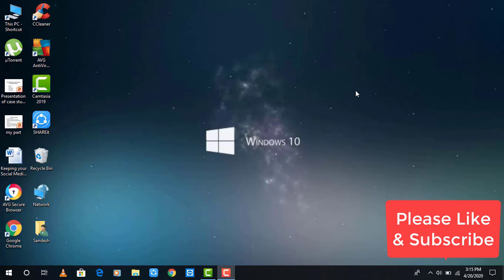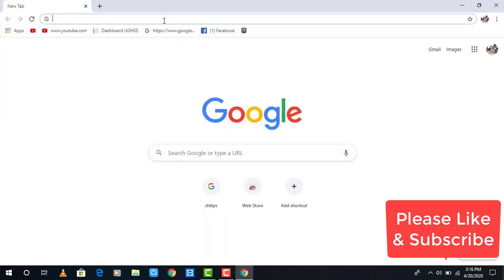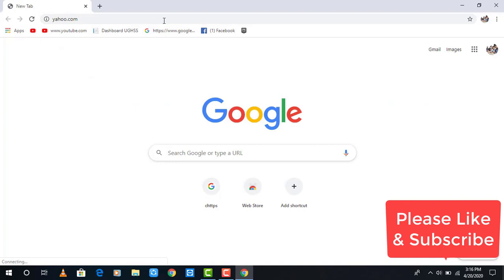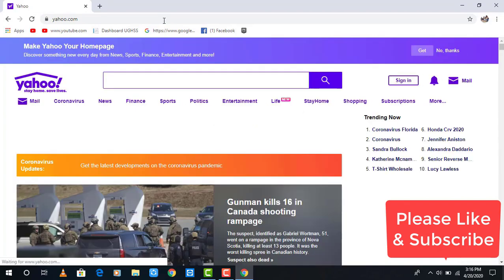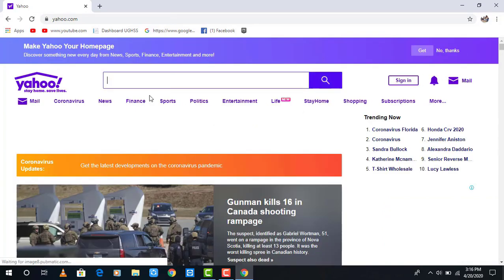To sign into your Yahoo account, open any browser on your mobile device or desktop and enter yahoo.com in the web address bar. After entering yahoo.com, it takes you to the Yahoo home page.